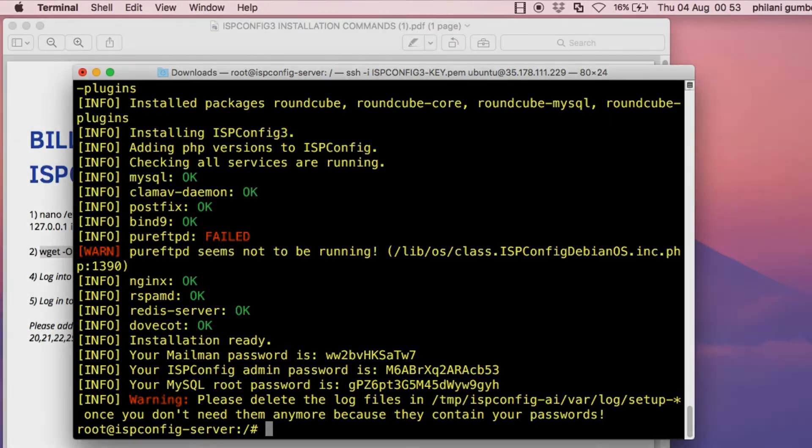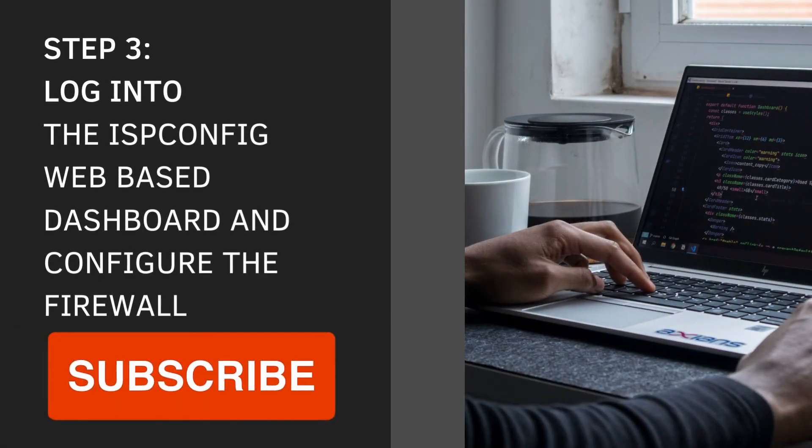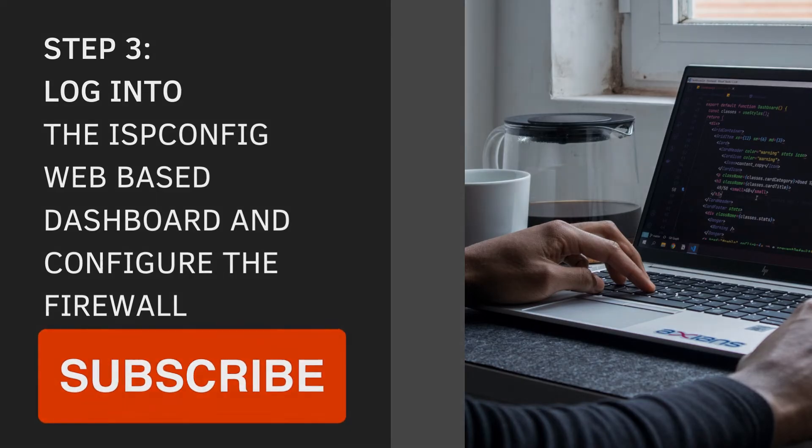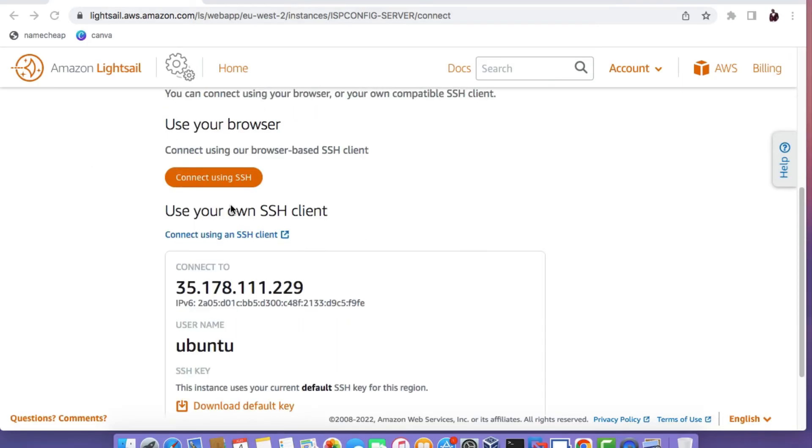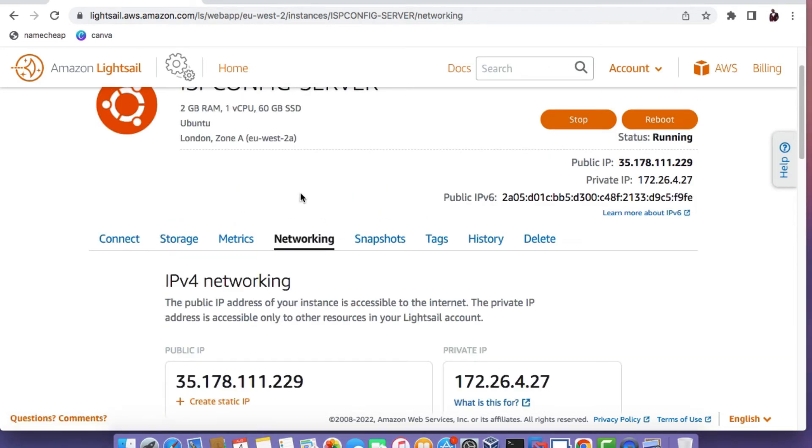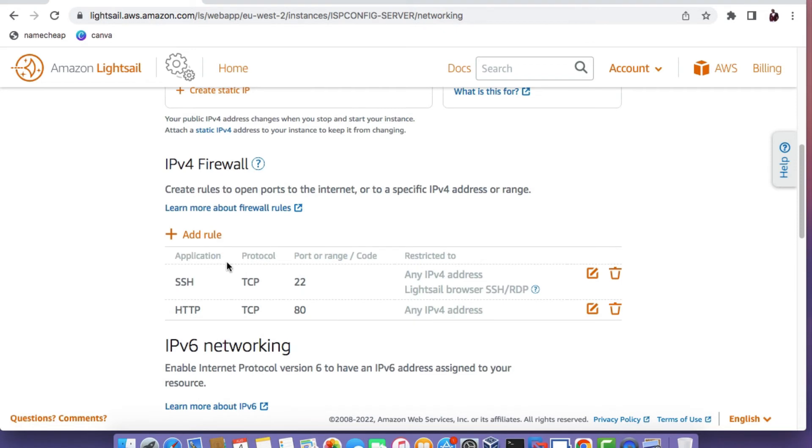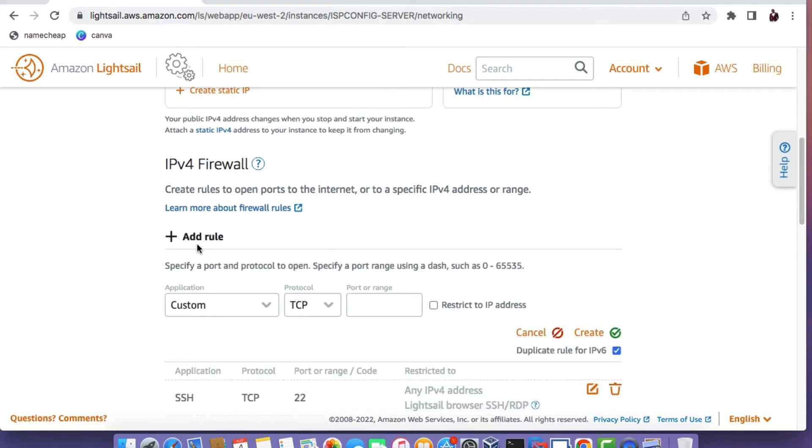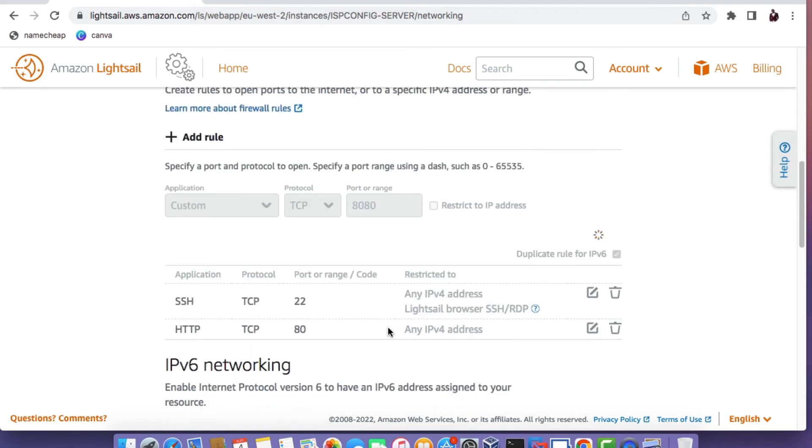What you now need to do is to go back to the LiteSail console and you need to open up HTTP port 8080. Click on the networking tab for your instance and then under the IPv4 firewall rules,